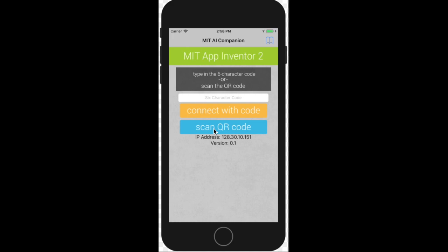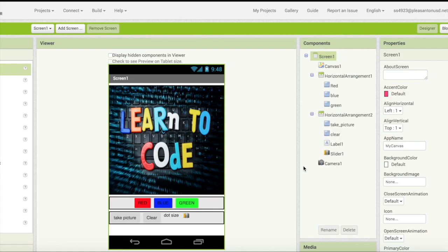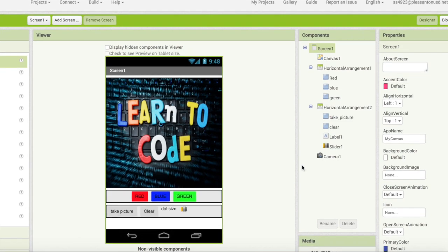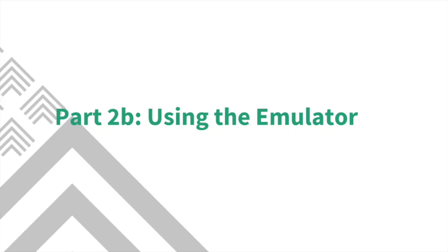The other option is to hit the blue button which has scan QR code. When you hit this the camera will pop up on your phone and you can take a picture of the QR code. When you do this the app will show up on your phone and you'll be able to test it out and see how it looks.